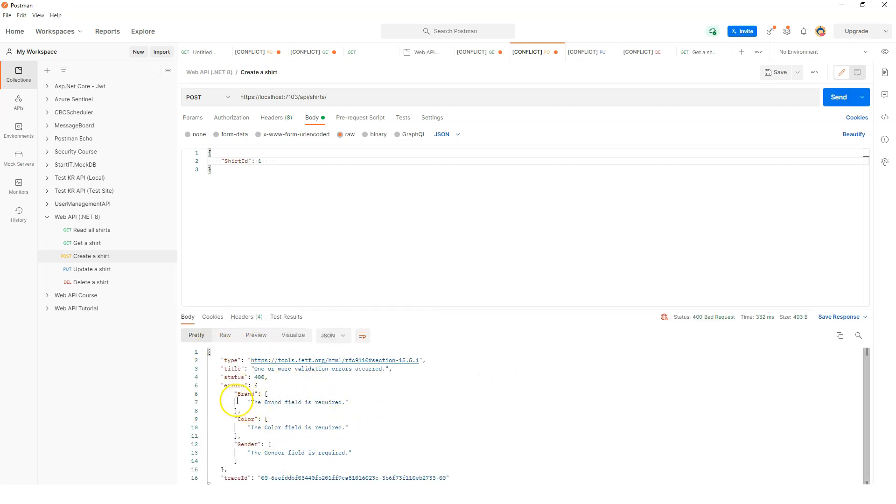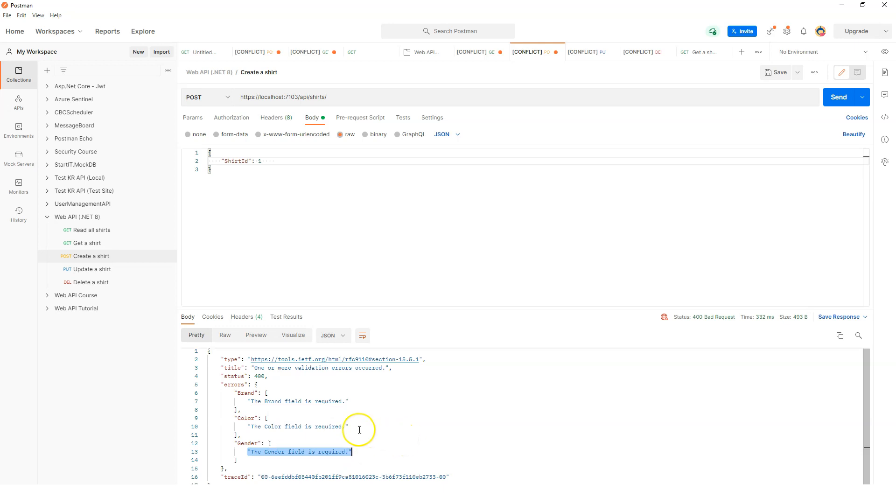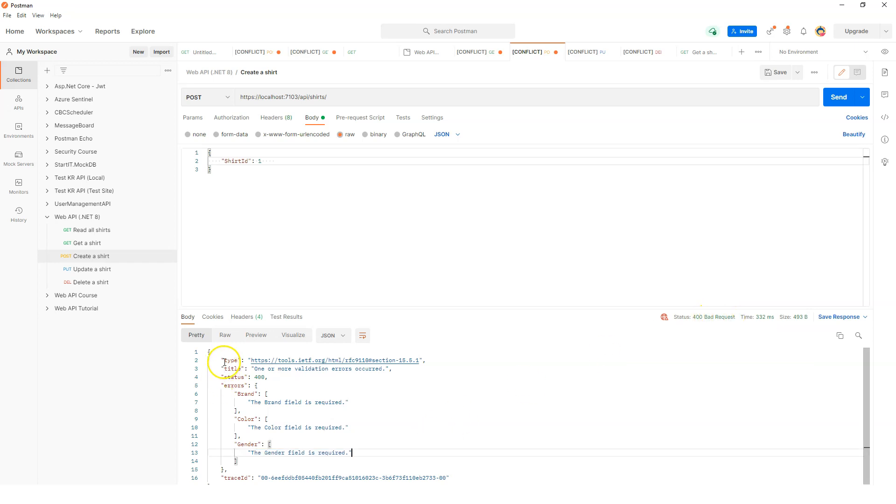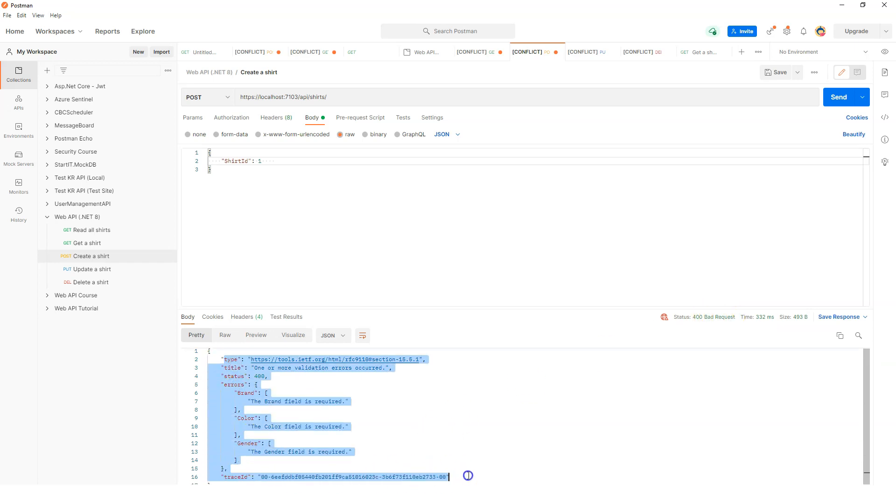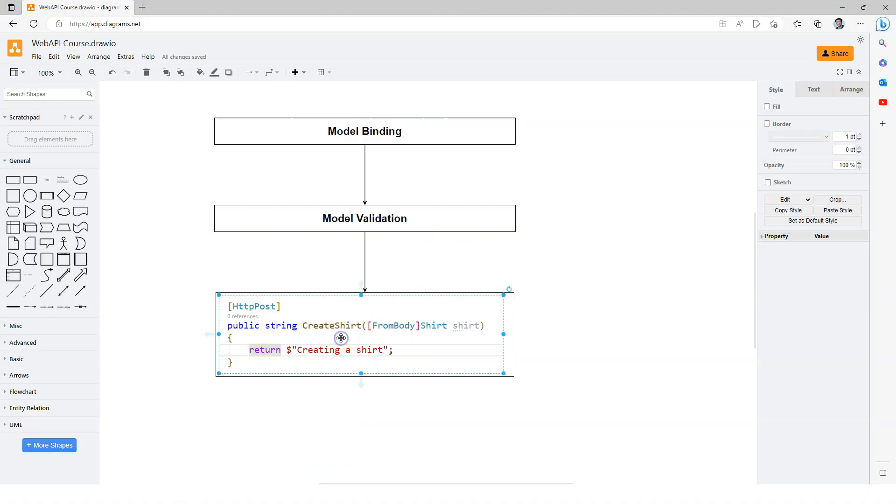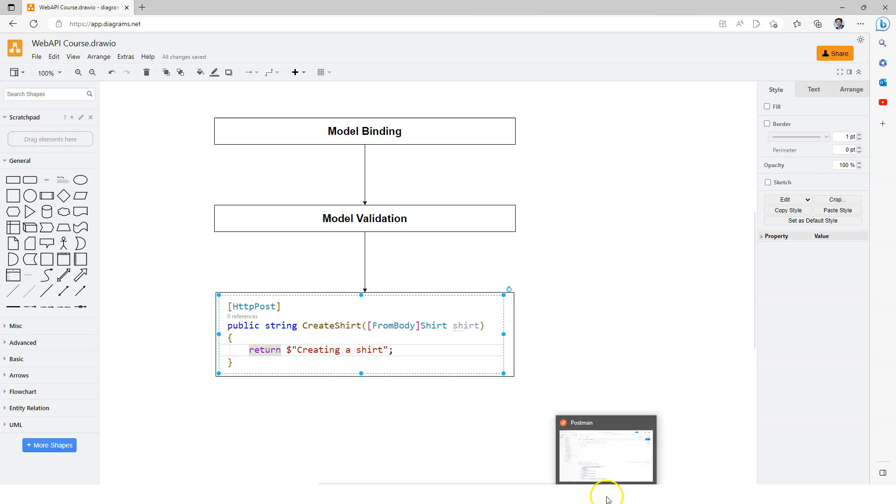Now you can see that we have an error message, and it tells us that the brand field is required, the color field is required, and the gender field is also required. The HTTP code that is returned is 400, which means it's a bad request. So who actually spit up the error message? It's the model validation of the ASP.NET Core Web API framework that actually happened before the method is triggered.